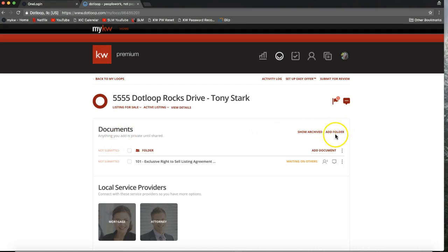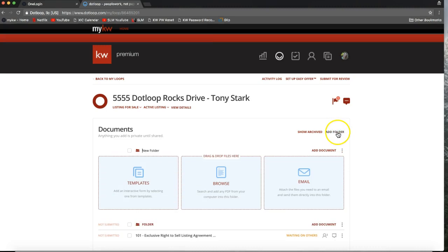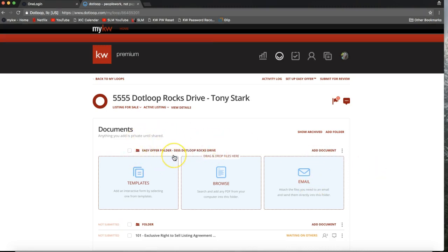If you do not see an option to add folder, just make sure you don't have any forms or folders selected and you should see "Add Folder" right away. Go ahead and select that and it'll display this new folder. You can leave it the default name or rename it. I'm going to name it "Easy Offer Folder" and then add the property address.